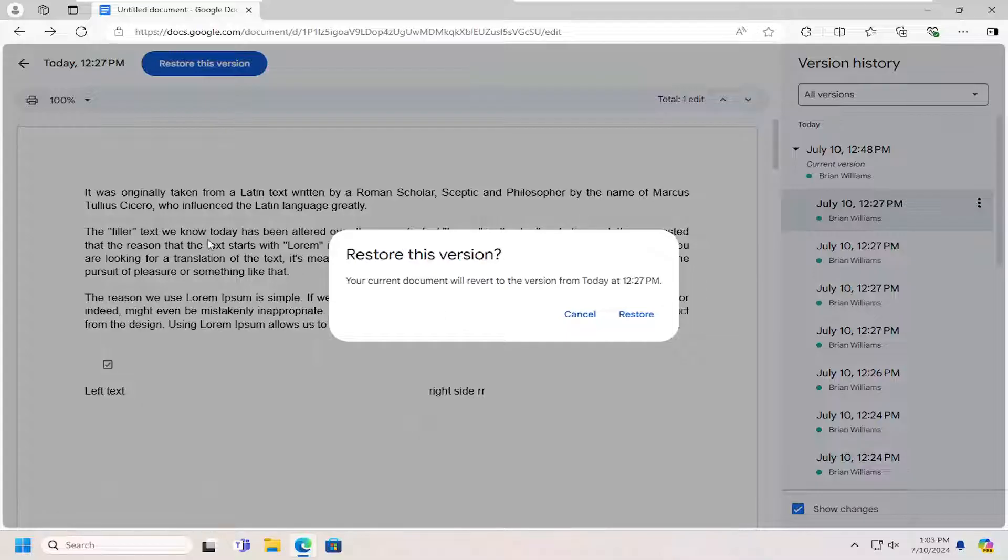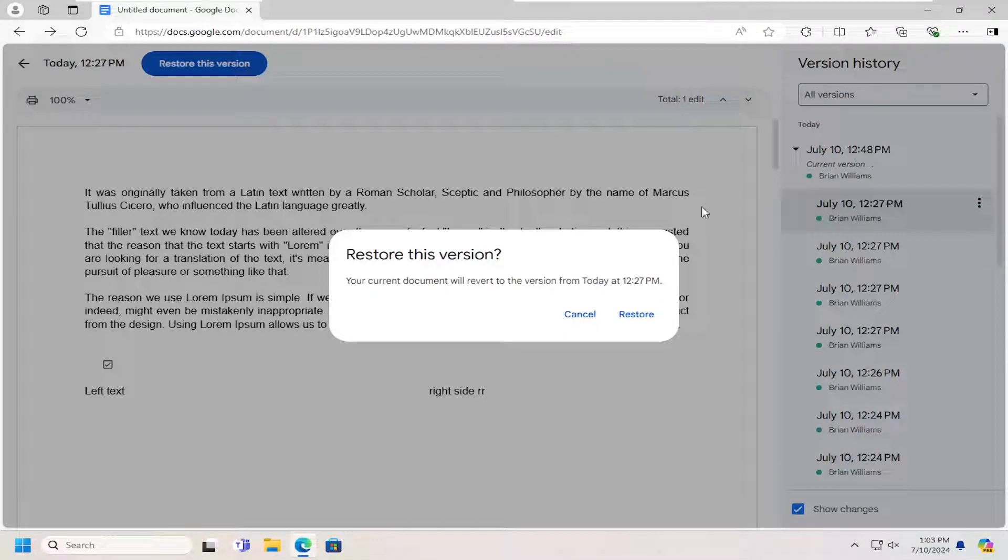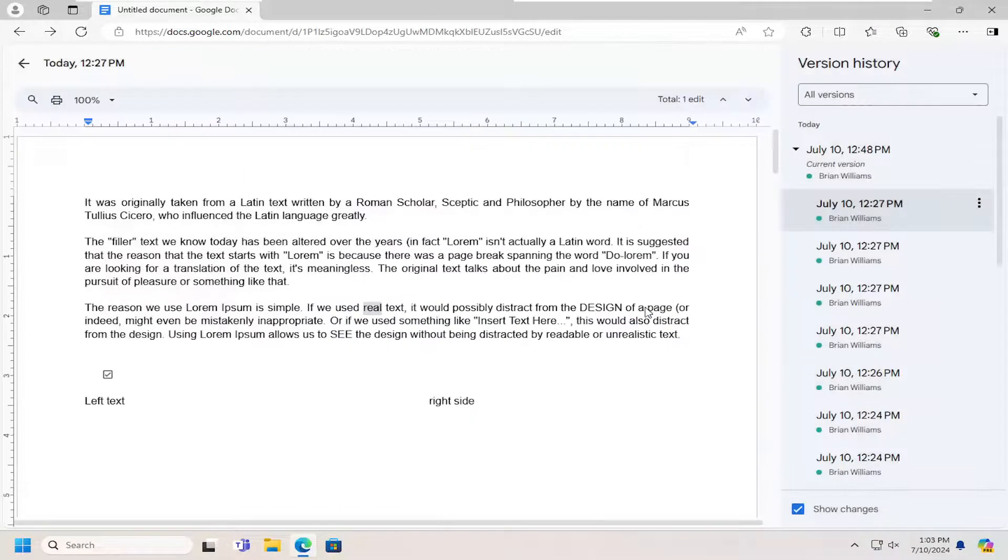Please keep in mind that it's going to overwrite anything that's happened since. So go ahead and select restore.